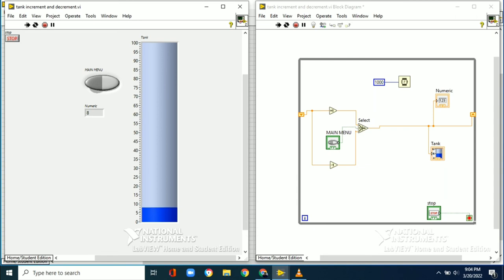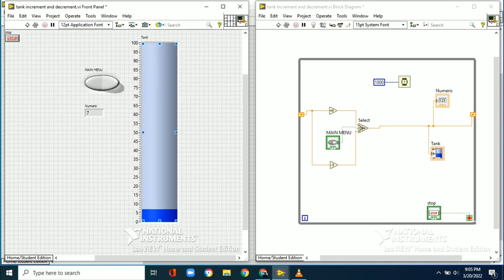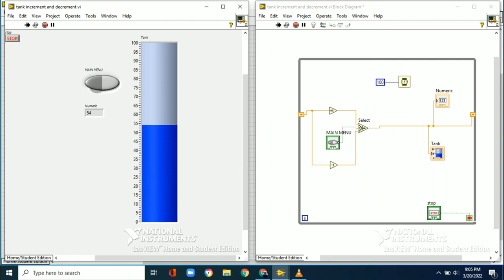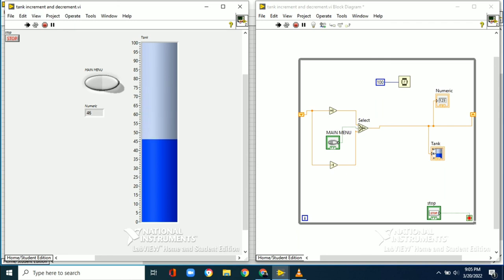We set the wait time to 100 milliseconds. When we run the diagram again, it initially goes in the negative direction, but when we turn on the main menu the water level increases rapidly. When we turn the main menu off again, the water level decreases. In this way, we can control the water level increase or decrease using this on/off switch. Thank you all.